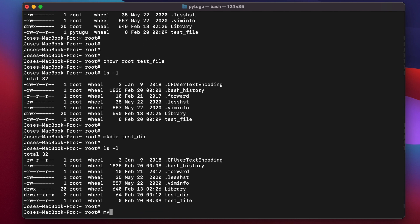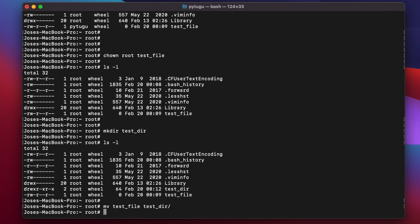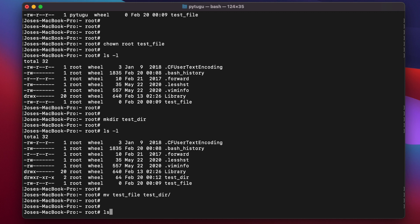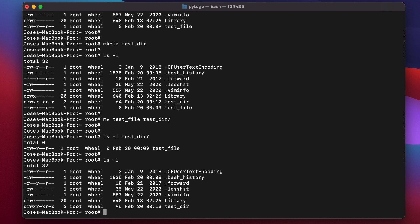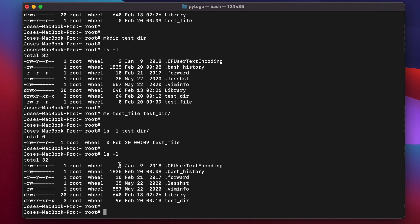I'm going to move the test file to test_dir. Let's list the contents of test_dir. The owner is root and the group owner is will.